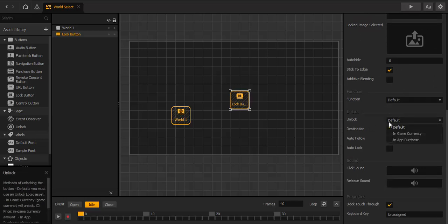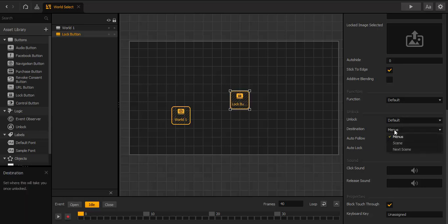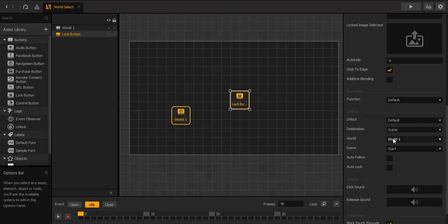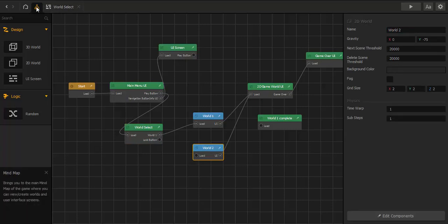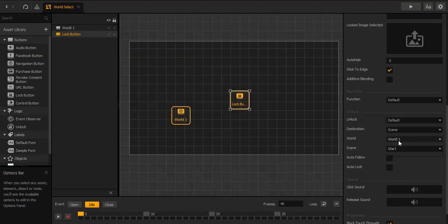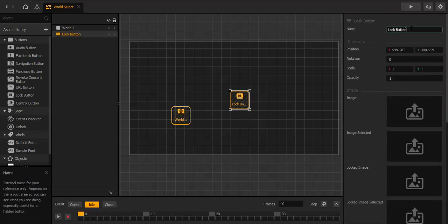We go here into unlock. Destination is scene, world is World 2. But first we have to name it World 2, or duplicate it. Let's get back — scene is always the start scene. The back button we name World 2.